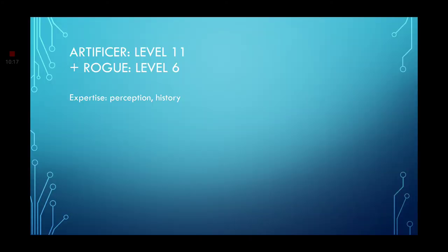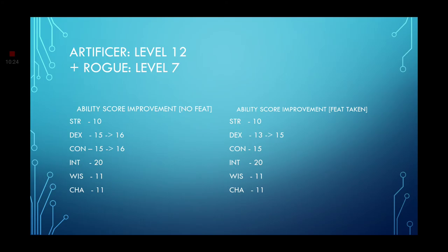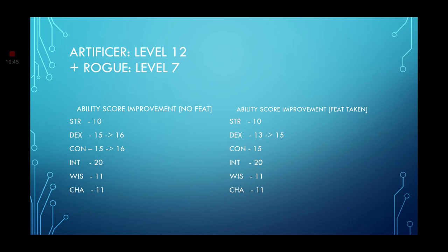Leveling up once more. We're going to level 6 Rogue. You get Expertise once more. Go ahead and grab it for Perception and History. Once more on the level up. Go to level 12 Artificer. Your ability score improvement is going to increase your Dexterity and your Constitution. If you did not grab any Feats, you'll now have 16 in both of those items. If you have taken a Feat, go ahead and increase your Dexterity to a 15. The reason why we are not taking any more Feats is because nothing really matches. We've taken both of the good ones.